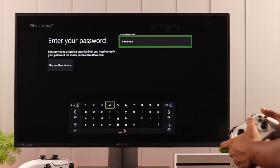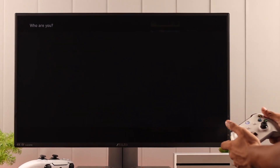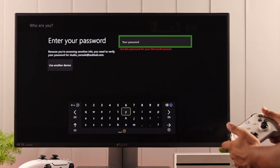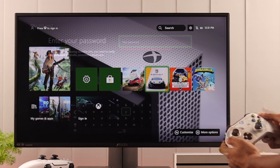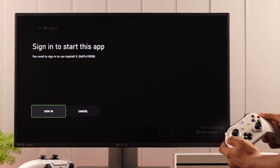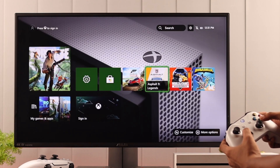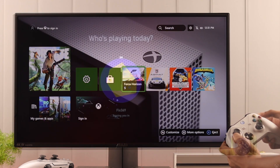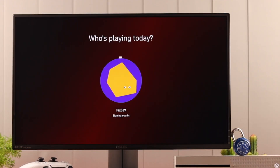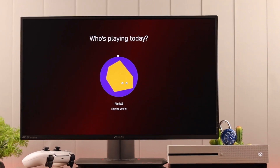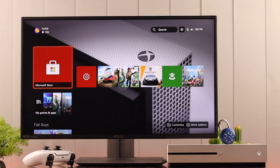It's very normal to have forgotten one of your account's passwords if you don't need to use it often. In this video, I'll show you how to reset your Xbox account password that you are having a hard time recalling. So let's get right into it.